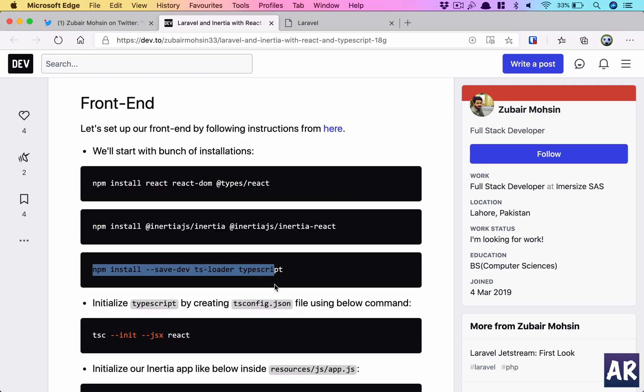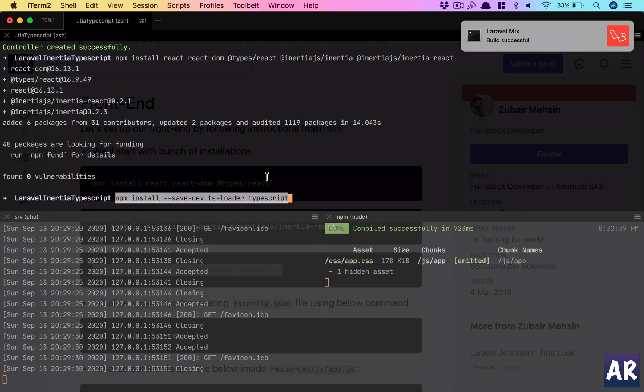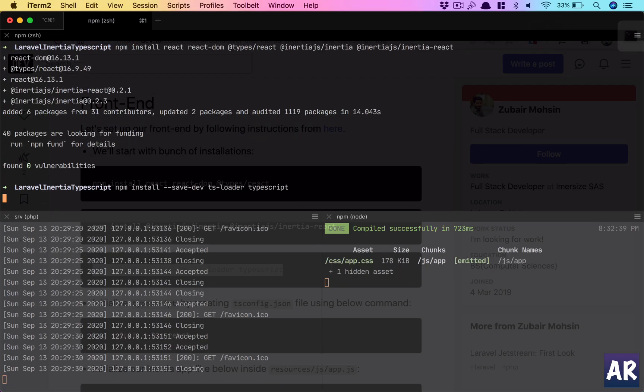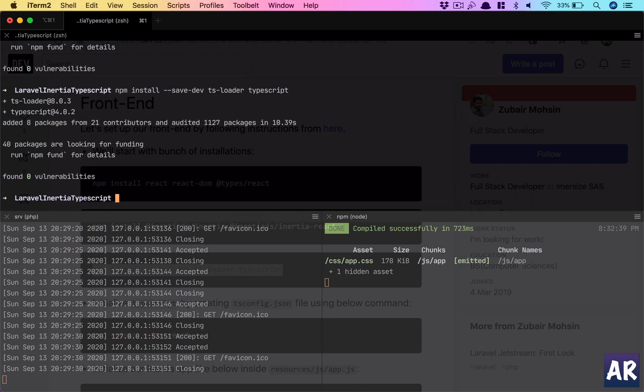And the dev dependencies we can install in a separate command. I've copied it. Let's wait for this to finish. For dev dependencies, we're installing ts-loader and TypeScript.